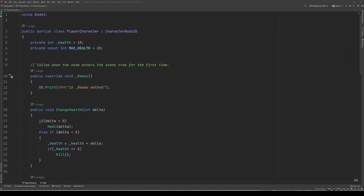To demonstrate the power of our constant, let's first try to take away the assignment in our declaration. You can see right away our IDE doesn't like that, and our project won't even be able to be built, let alone run, so let's add that back.